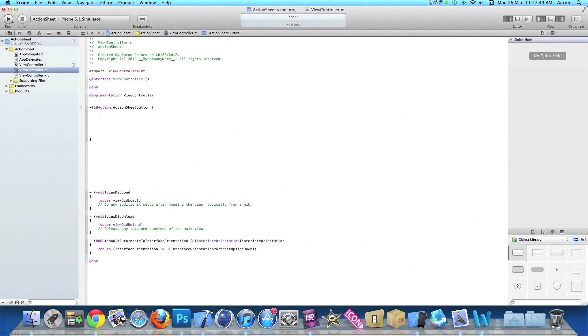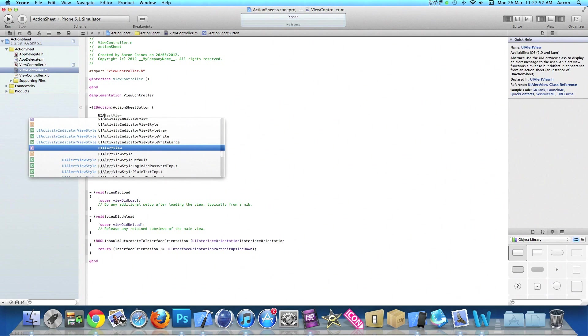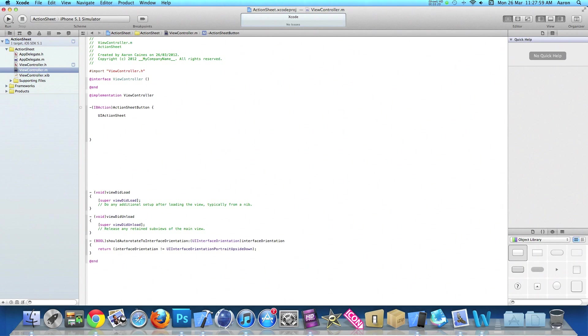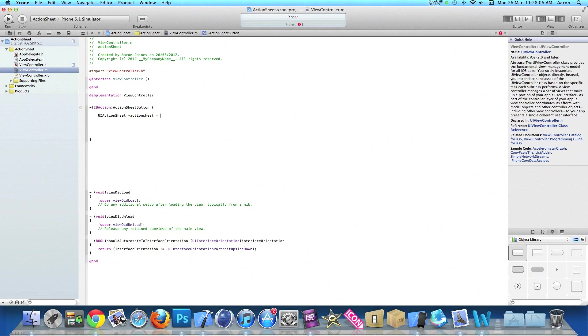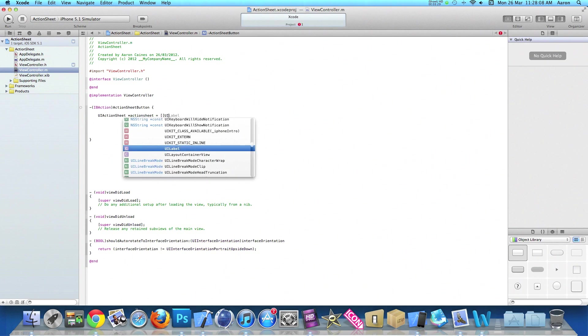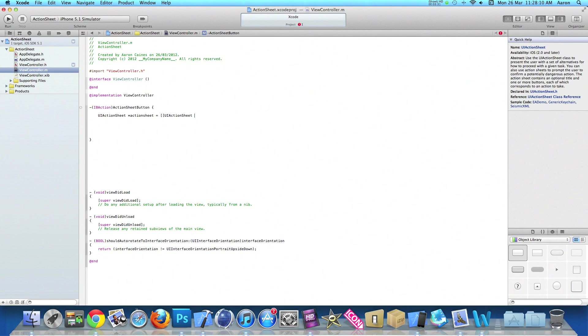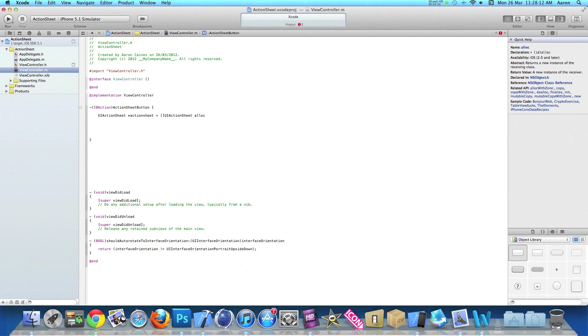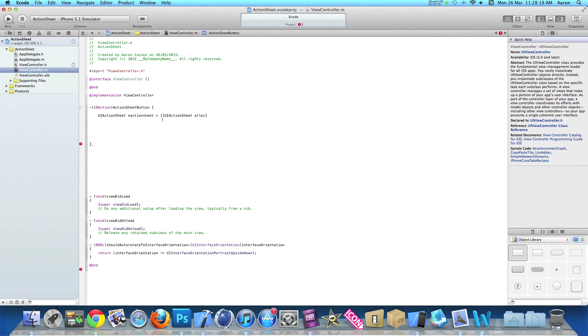Then we start typing out the code for our action sheet. It's quite similar to creating an alert. We do UIActionSheet space asterisk, and I simply name it actionSheet, space equals space, open brackets, brackets, UIActionSheet again, alloc, close bracket and press enter.